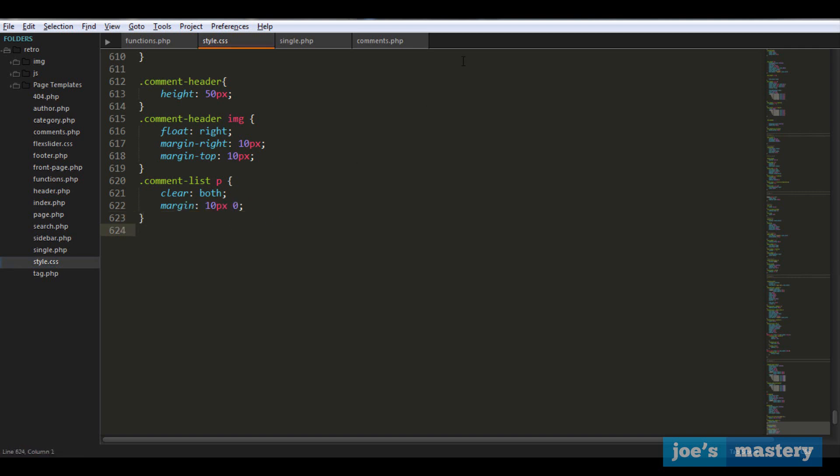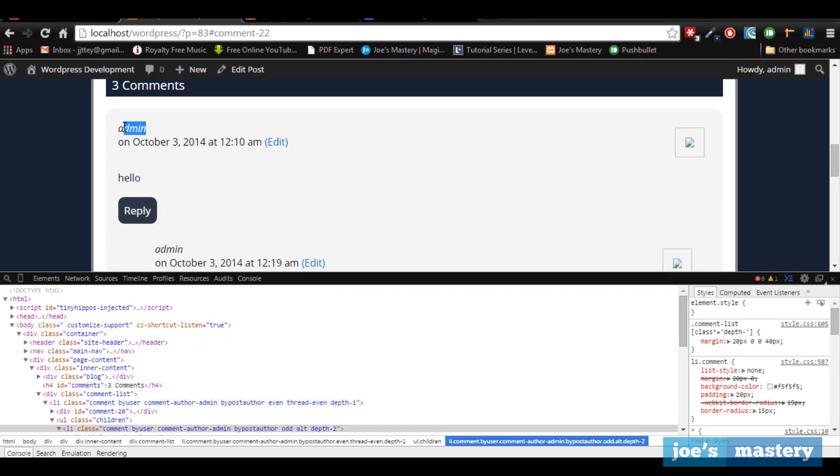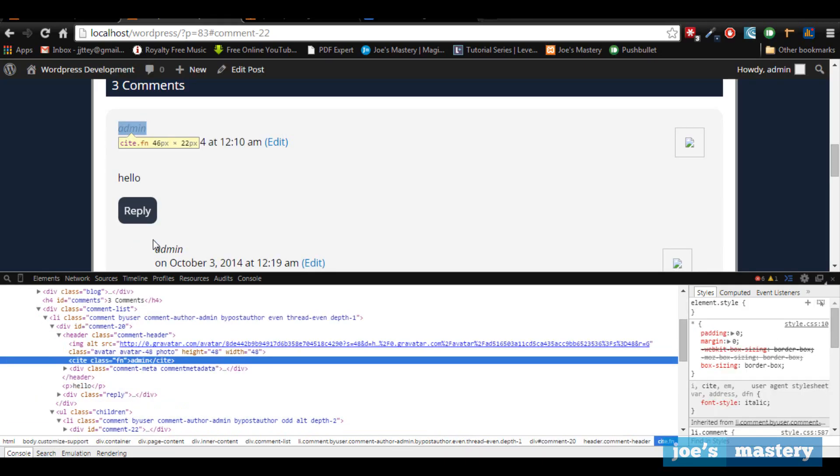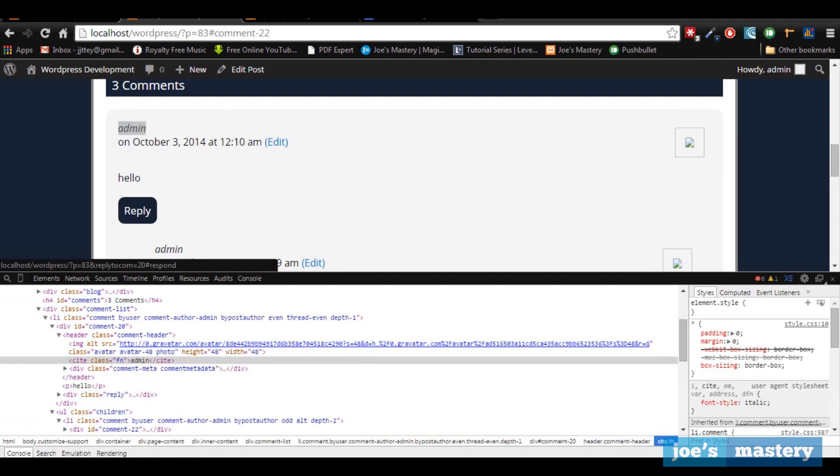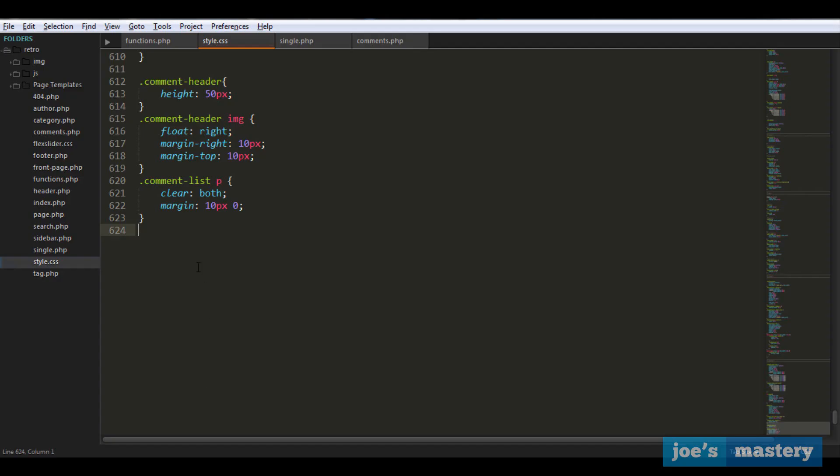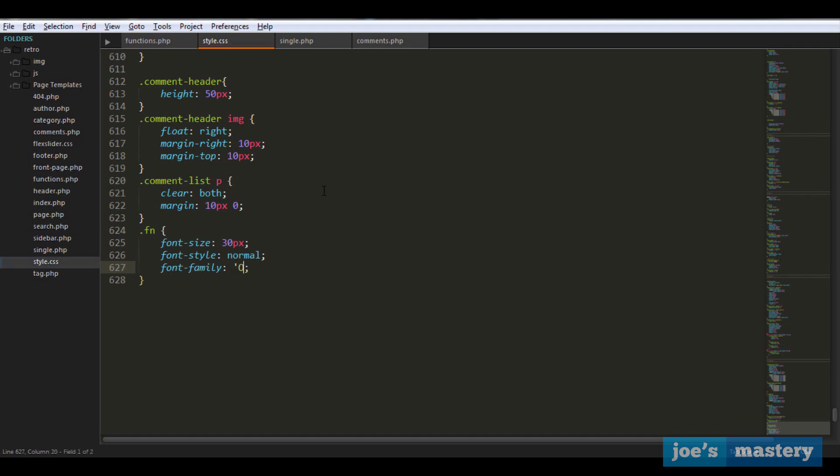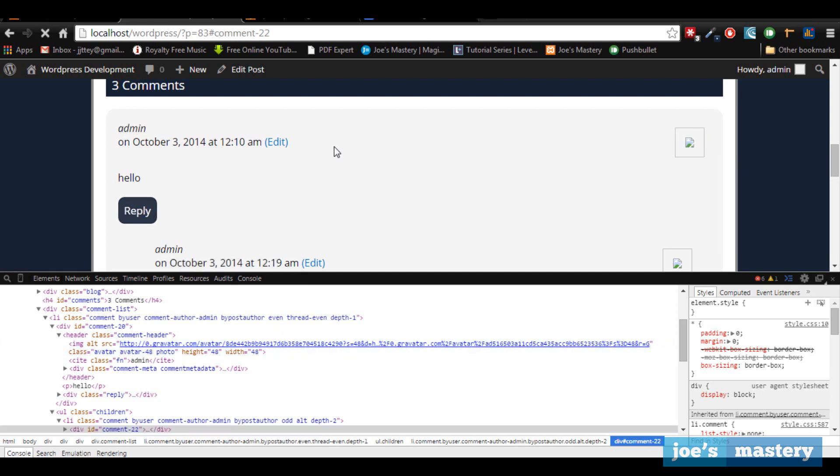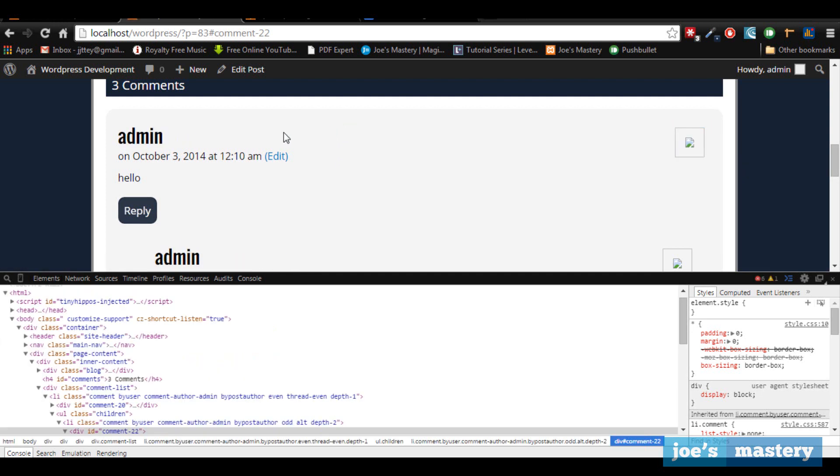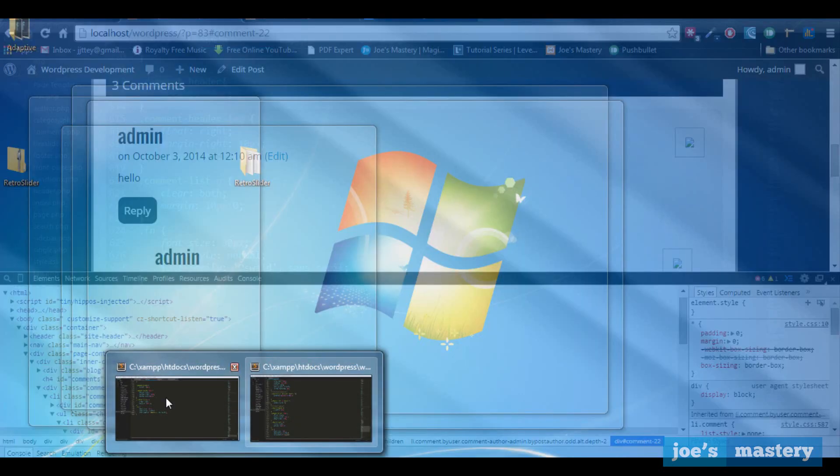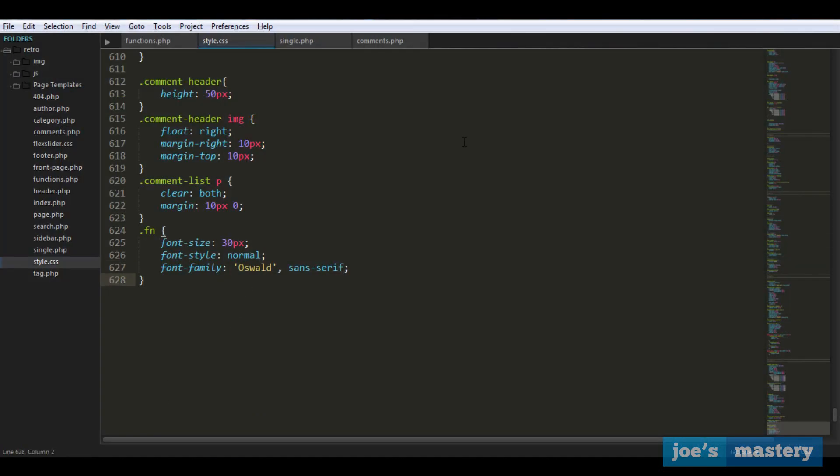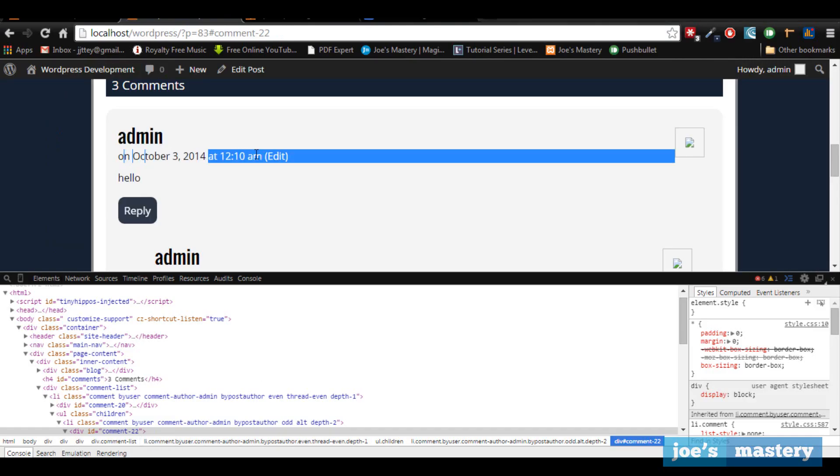Let's continue. Next we want to style this one. If we inspect element, it's in a class called fn. Let's style that dot fn. We just want to go font size 30 pixels, font style normal - we don't want any italics or anything - and we want the font family to be Oswald, if not sans-serif.